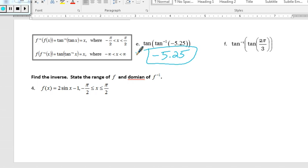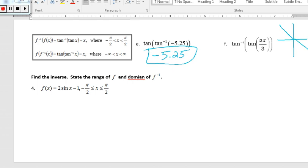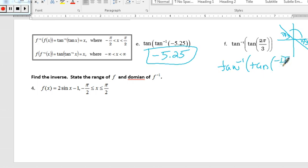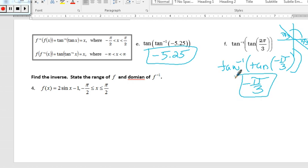The last problem asks for the tangent — this is an angle — so we're looking for the coordinate. The angle 2pi over 3 puts us in quadrant 2, but tangent is only defined in quadrants 1 and 4. Since tangent is negative in quadrant 2, we find the same reference angle in quadrant 4. The reference angle at 2pi over 3 is pi over 3, so we replace it with negative pi over 3. The tangent and inverse tangent cancel, giving negative pi over 3.